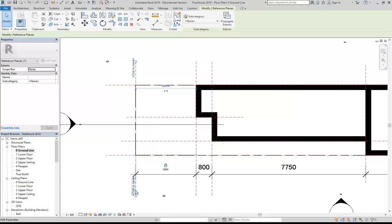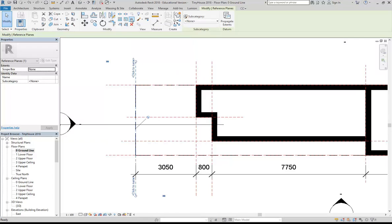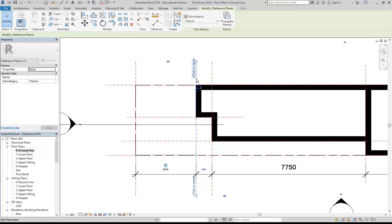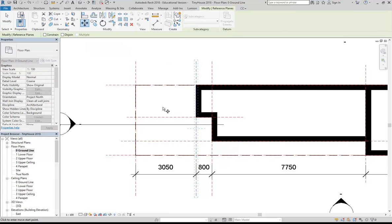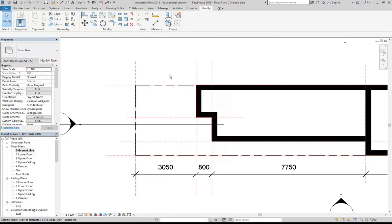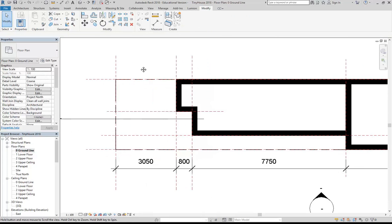I think I'll pin it. So I'm going to select the reference plane and then you'll see up on the modify tab you've got this pin option. So that's now locked in place. And if I try again to move this reference plane with the Move tool, you'll see what happens. It tells me constraints are not satisfied. So I can't do that without removing the constraints. So that's a good option.